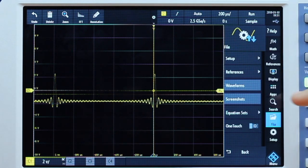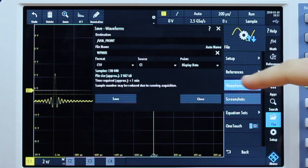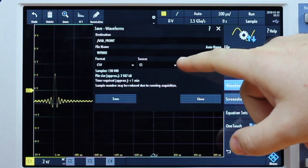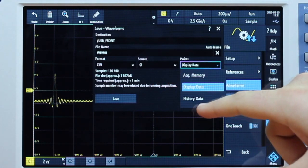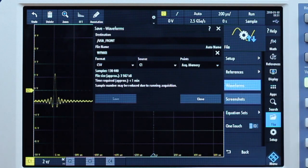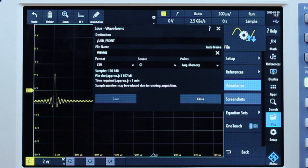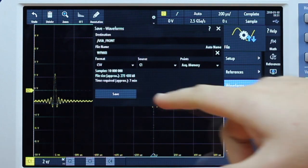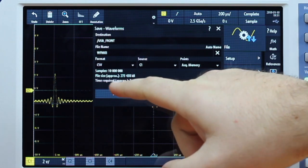We're going to select waveforms, and then from here we're going to select our display number of points. We're going to go into the acquired memory, and at this point we actually have to hit stop on our oscilloscope just so we can press save. At this point we're going to press save.